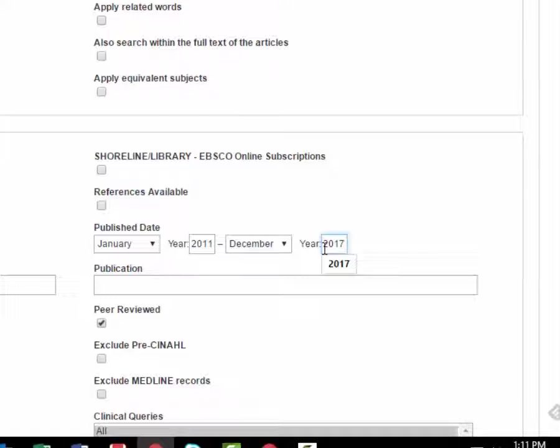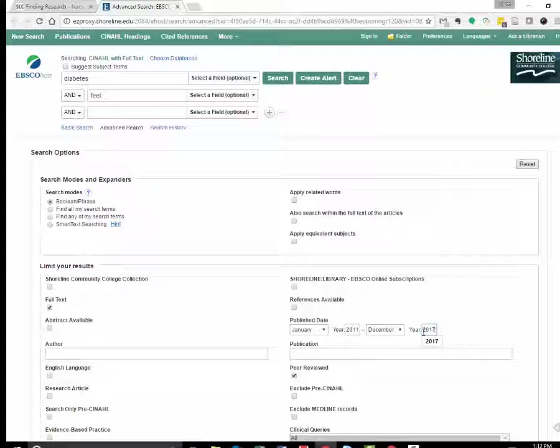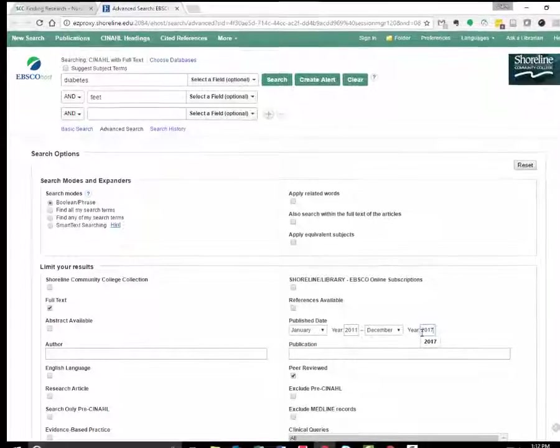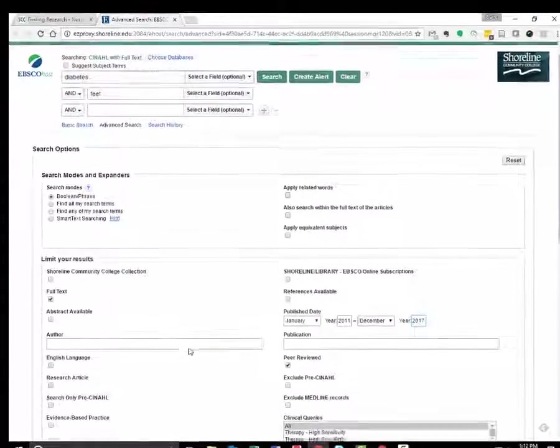Unless your instructor tells you otherwise, limit your search to nursing literature. As you become more experienced, you will be able to use other allied health literature to inform your nursing outcome, but it's a good idea to get comfortable with nursing literature.